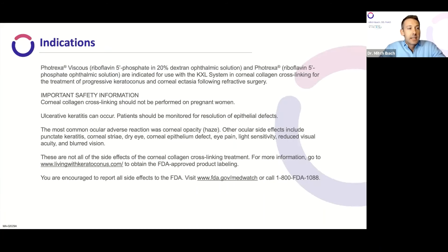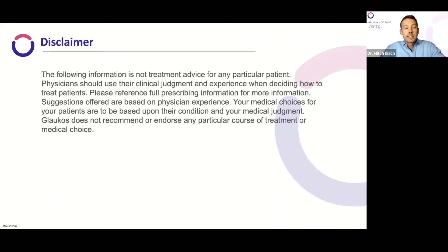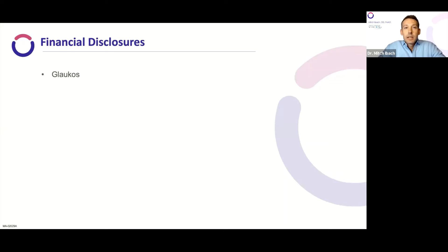For compliance reasons, here are the indications for corneal collagen crosslinking for progressive keratoconus and refractive surgery ectasia. Corneal crosslinking is contraindicated in pregnant females, mostly because riboflavin just wasn't studied in the FDA clinical trials. And at this time in the U.S., corneal collagen crosslinking is off-label or non-approved for infectious or ulcerative keratitis. This is an industry-sponsored event, so tonight you'll get to hear my opinions, my experiences, and some of my knowledge with keratoconus management as well as corneal crosslinking. I am an industry-paid consultant and speaker for Glaucos.